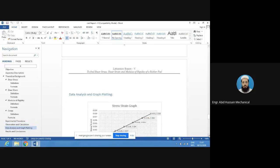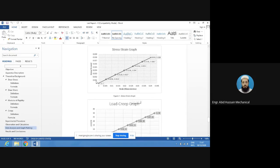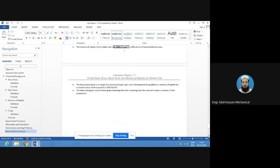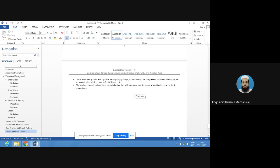Finally, plot the graph between shear strain and shear stress — we obtain a straight line. Similarly, plot the graph between creep and load — we also obtain a straight line. The stress-strain graph is a straight line passing through the origin, indicating that the gradient (modulus of rigidity) has a constant value equal to 0.2082 N/mm². The load-creep graph is also linear, indicating that with increasing load the deformation of the rubber increases in fixed proportion.